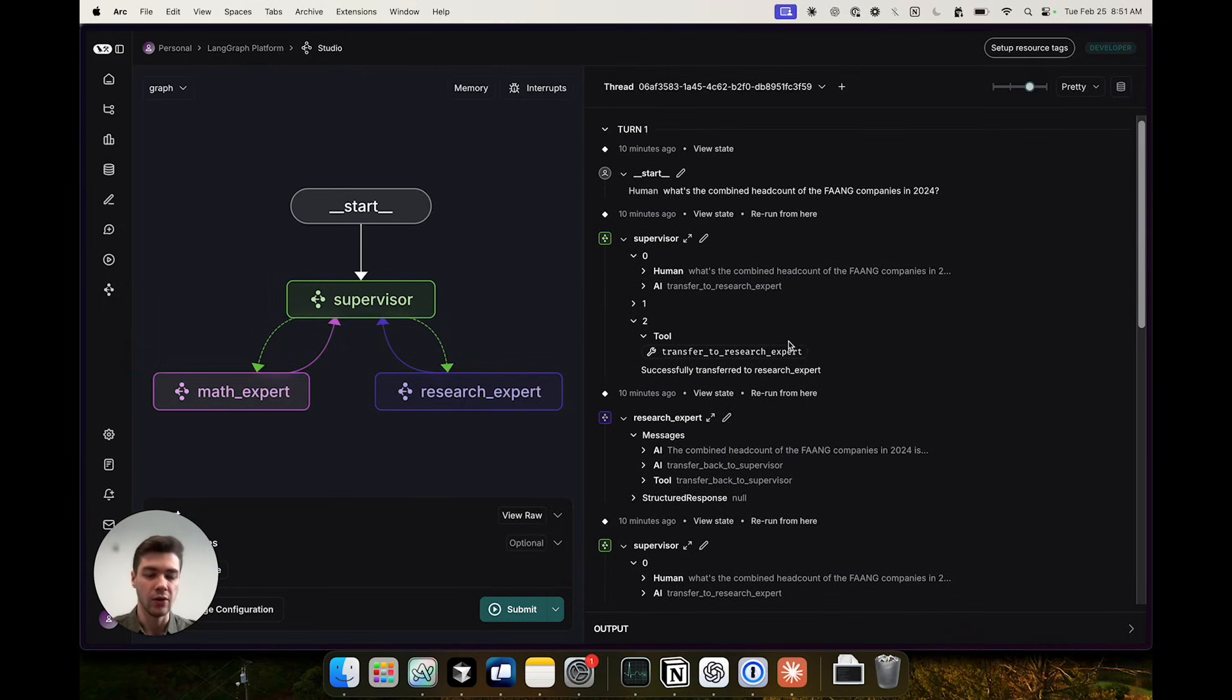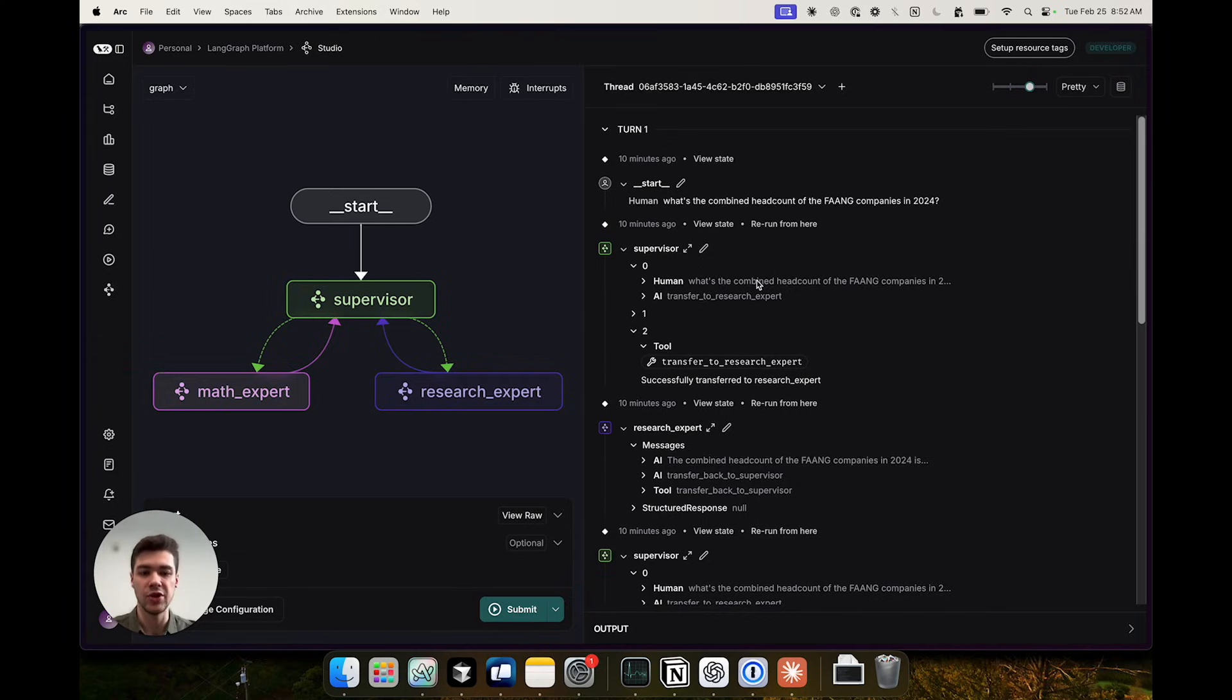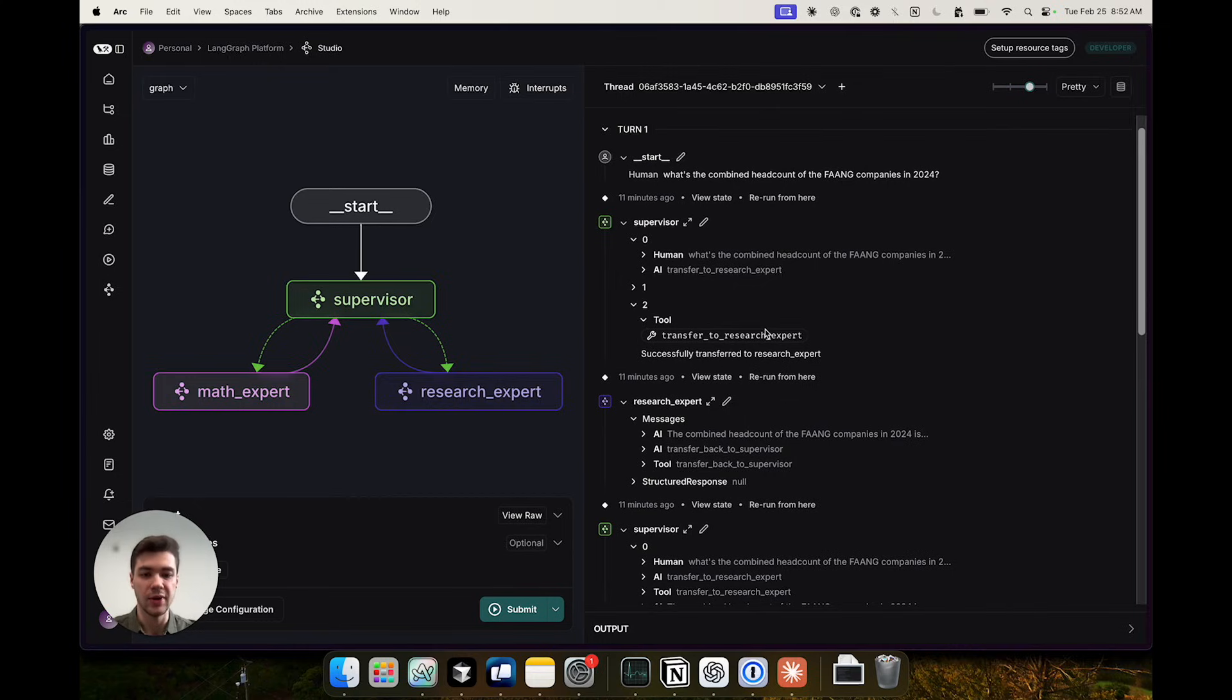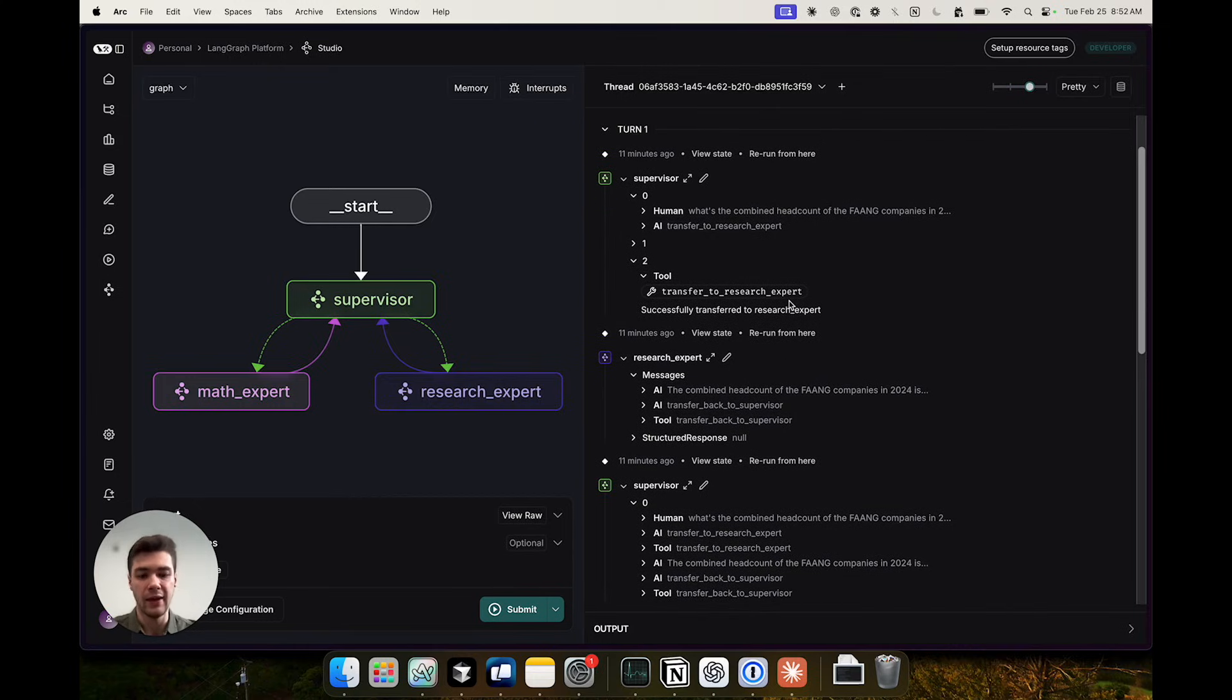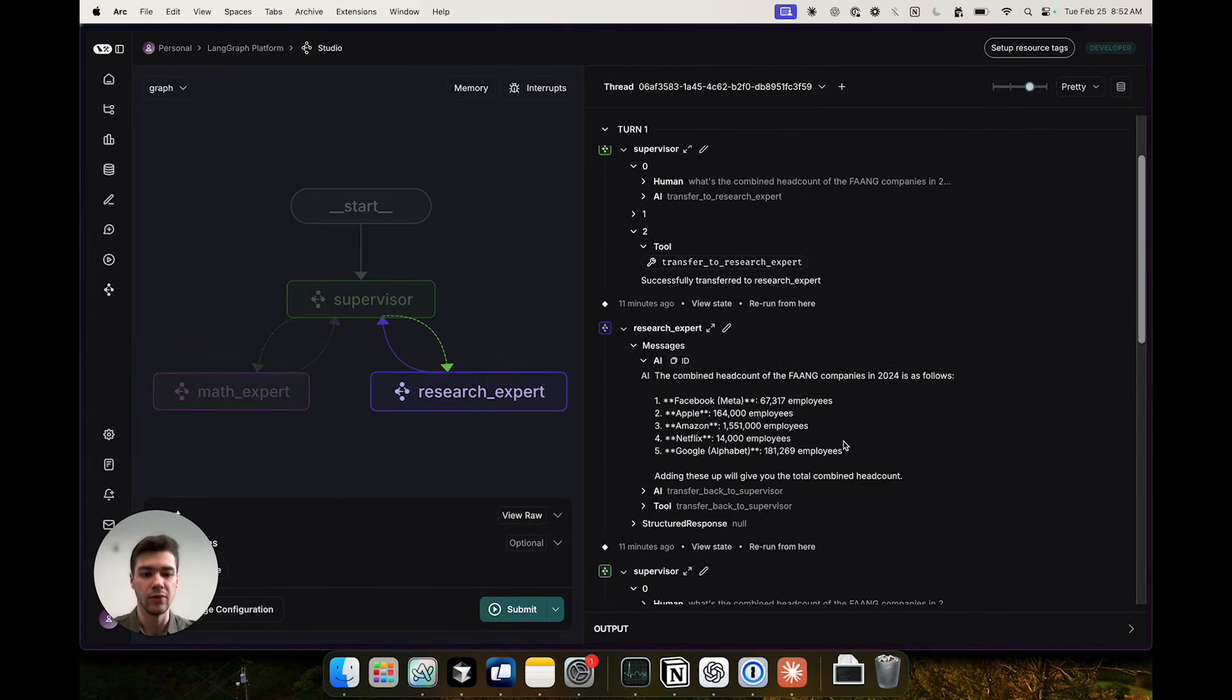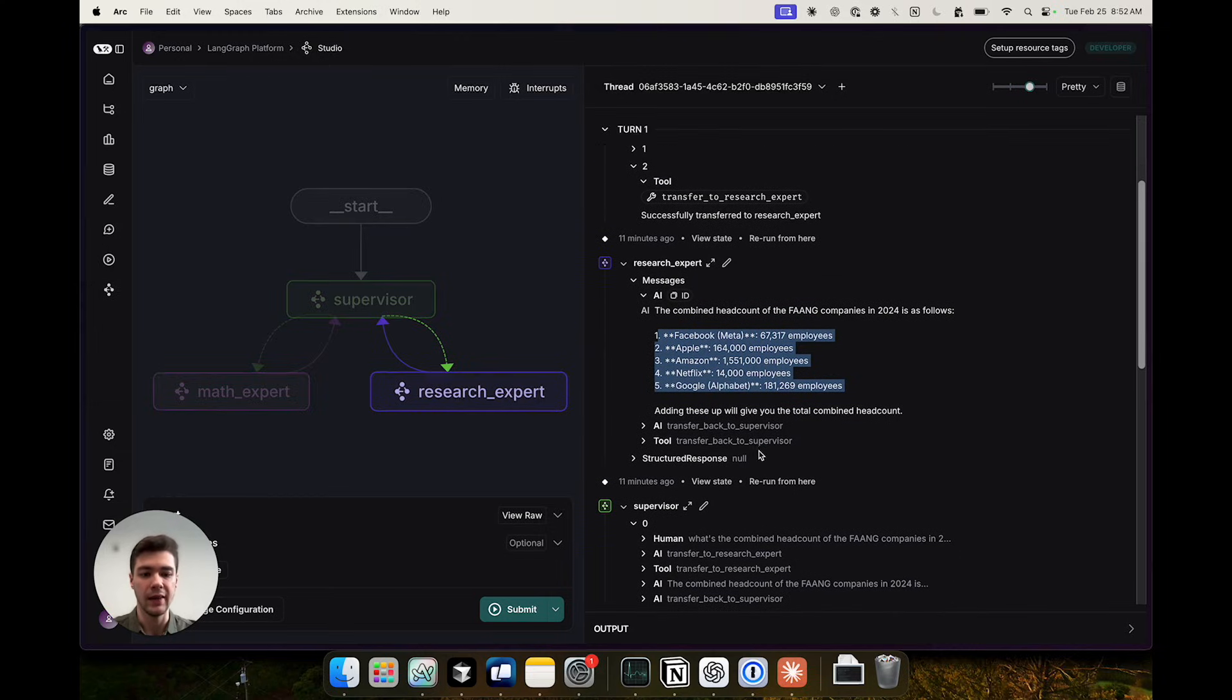So let's take a look at the flow here. First the supervisor receives the original user input and decides which expert to route to. In this case it routes to the research expert. The research expert receives those messages from supervisor and decides which tools to call. It calls the search tool and then produces its own results. So it fetches the stats for each company and then transfers back to the supervisor.